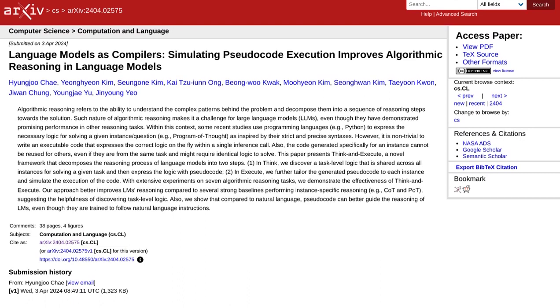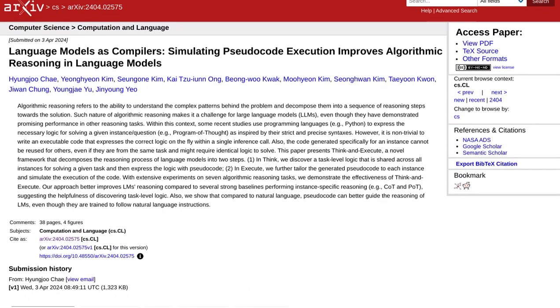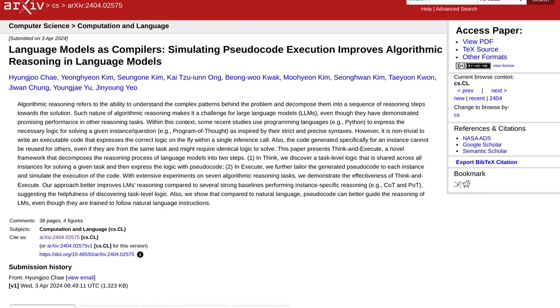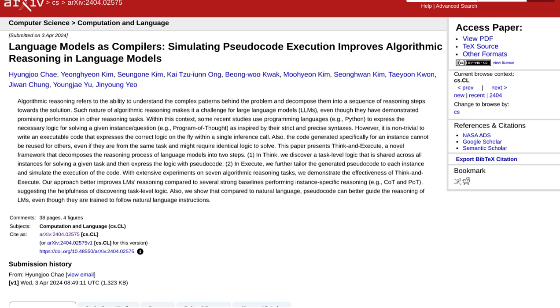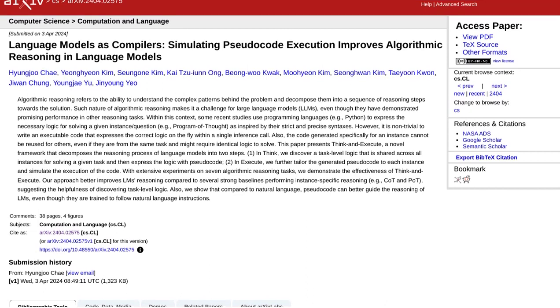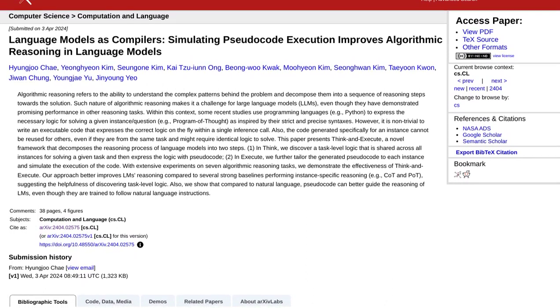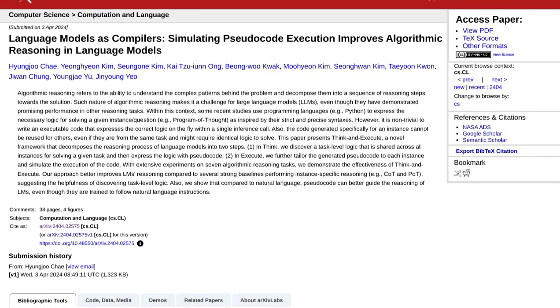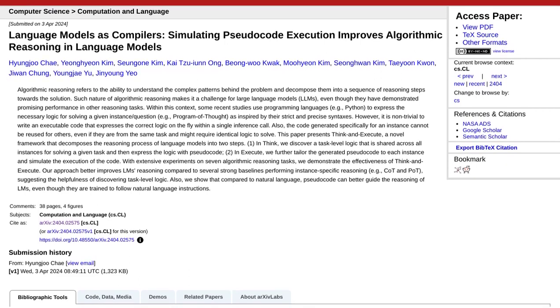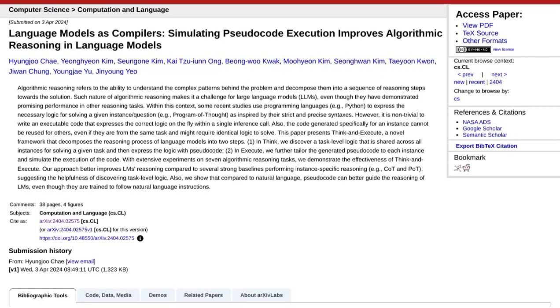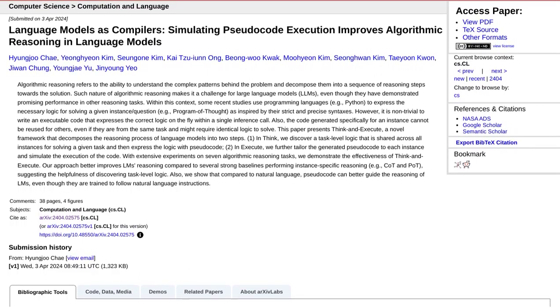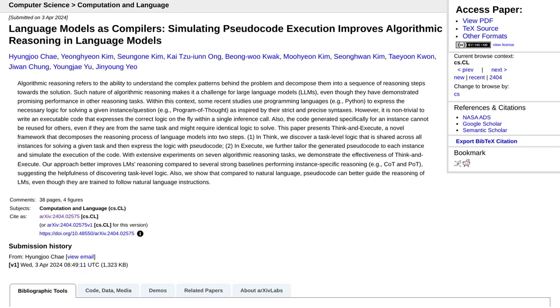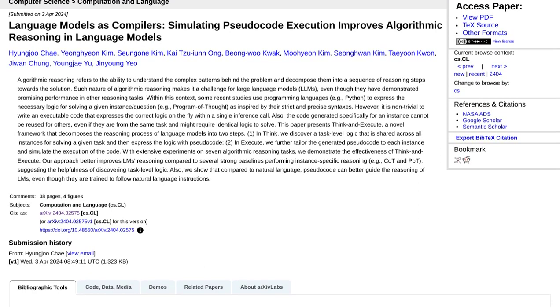Step 1: Discovering shared task-level logic. Think and Execute helps language models uncover the common patterns and logic that can be applied to a wide range of tasks. By doing this, it allows the models to grasp the bigger picture and understand the underlying principles behind different algorithms.